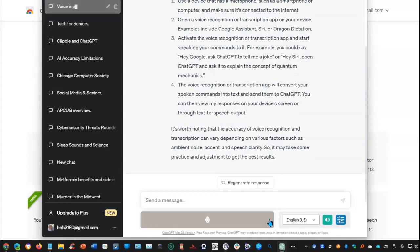Here are the general steps you can follow to use voice input to control me. Use a device that has a microphone, such as a smartphone or computer, and make sure it's connected to the internet.